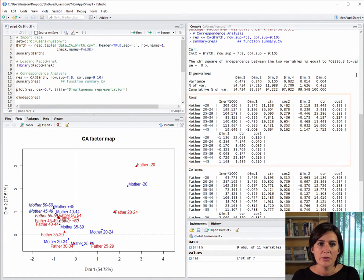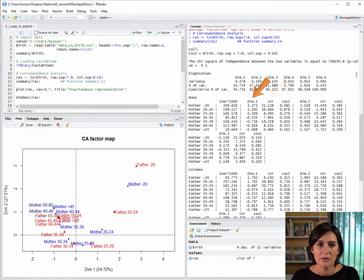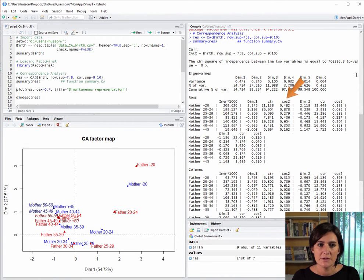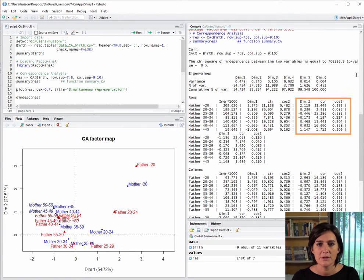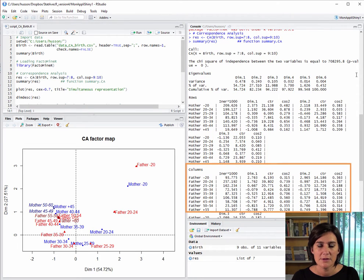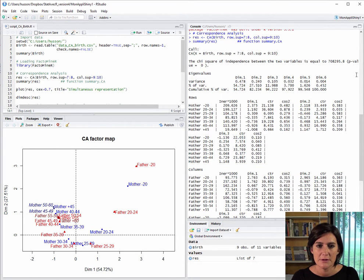Then, the results for the active rows showing the coordinate value of the rows in the first dimension, the contribution of each row to the construction of the first dimension, and the quality of representation on the first dimension, followed by the results for the second dimension and the third. Same thing for the active columns. We get the coordinate values, the contributions, and the square cosine for the first, second, and third dimensions.